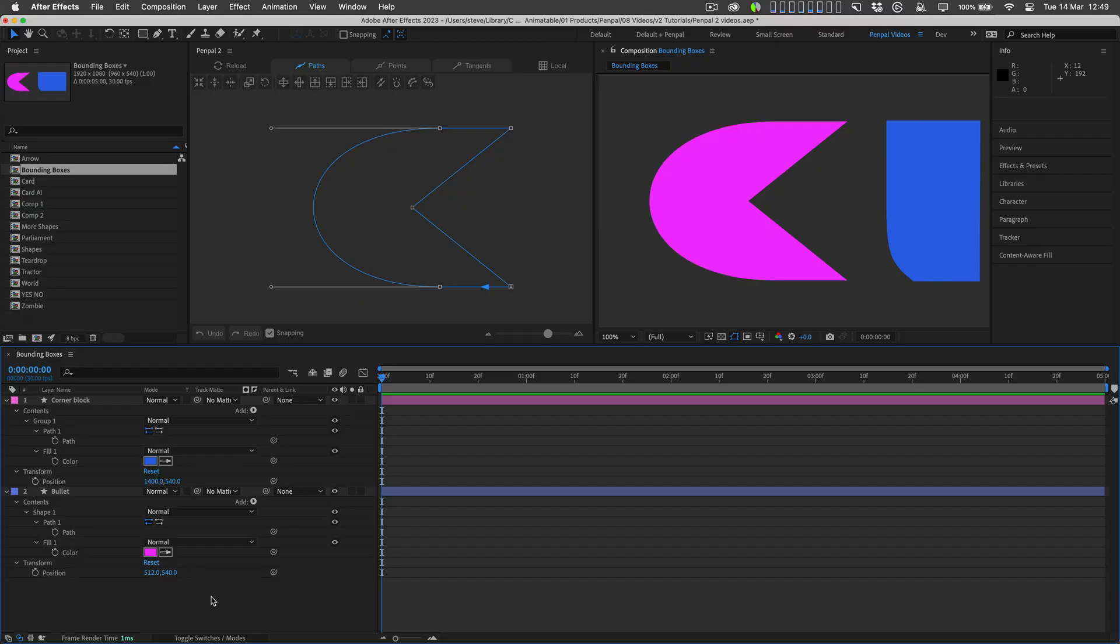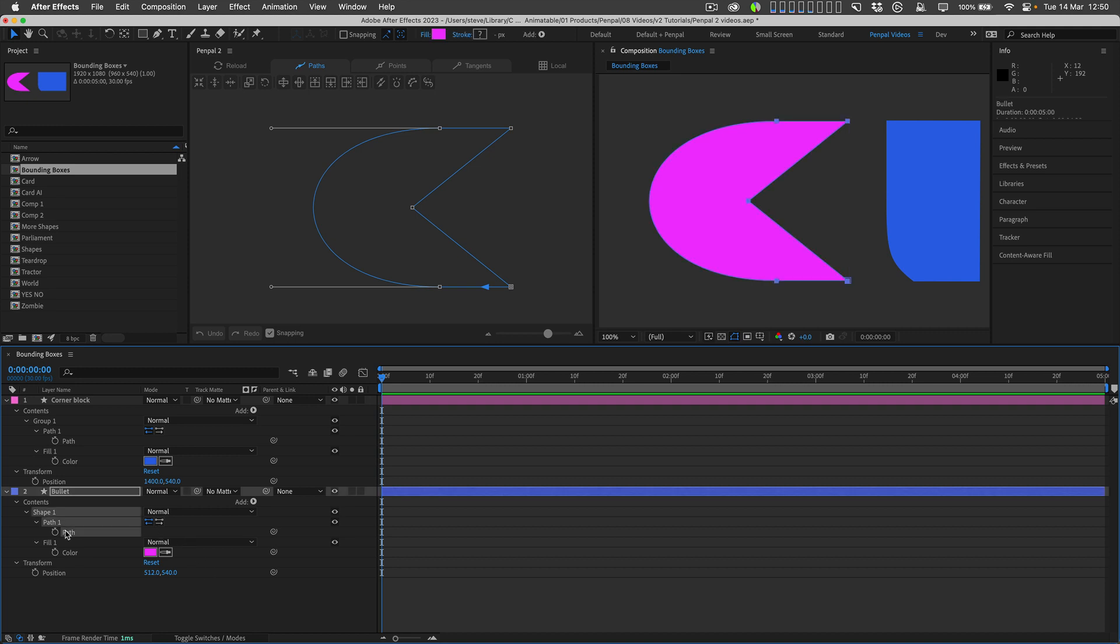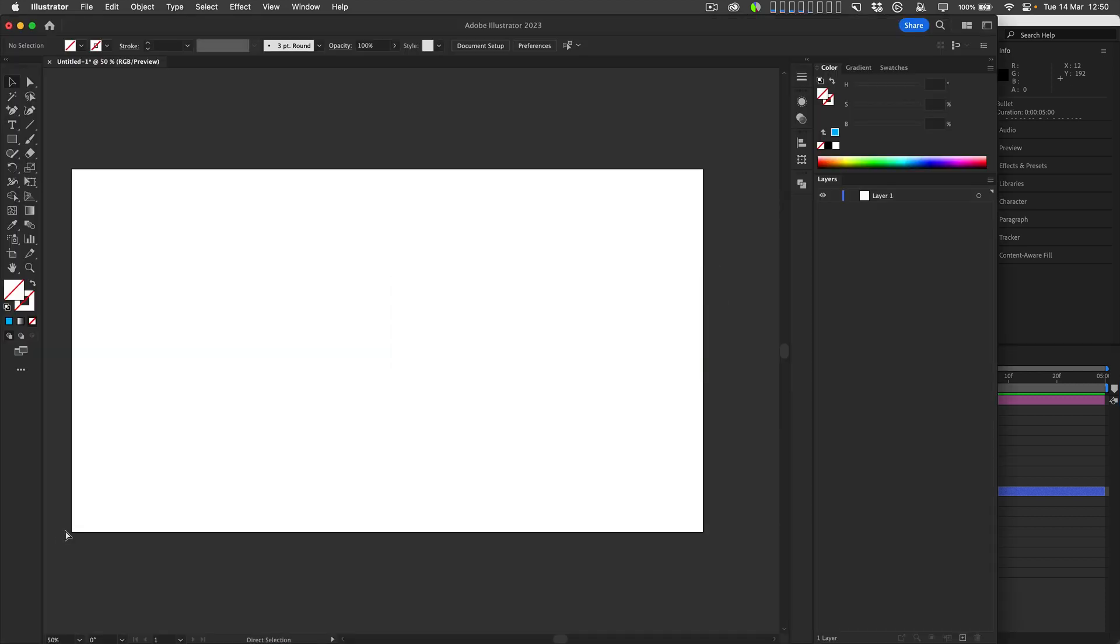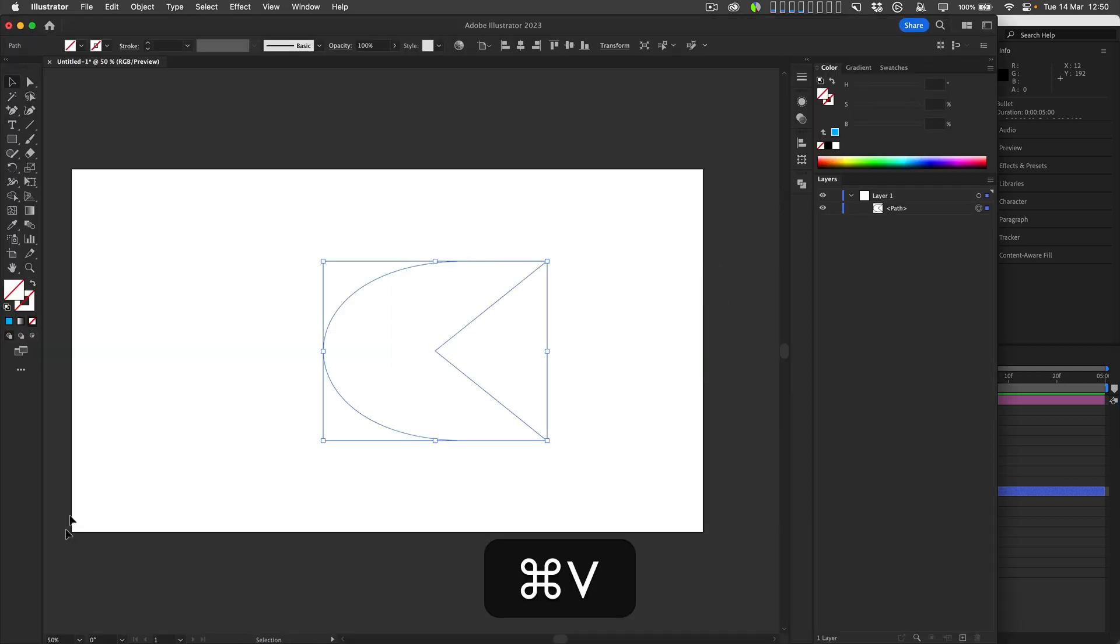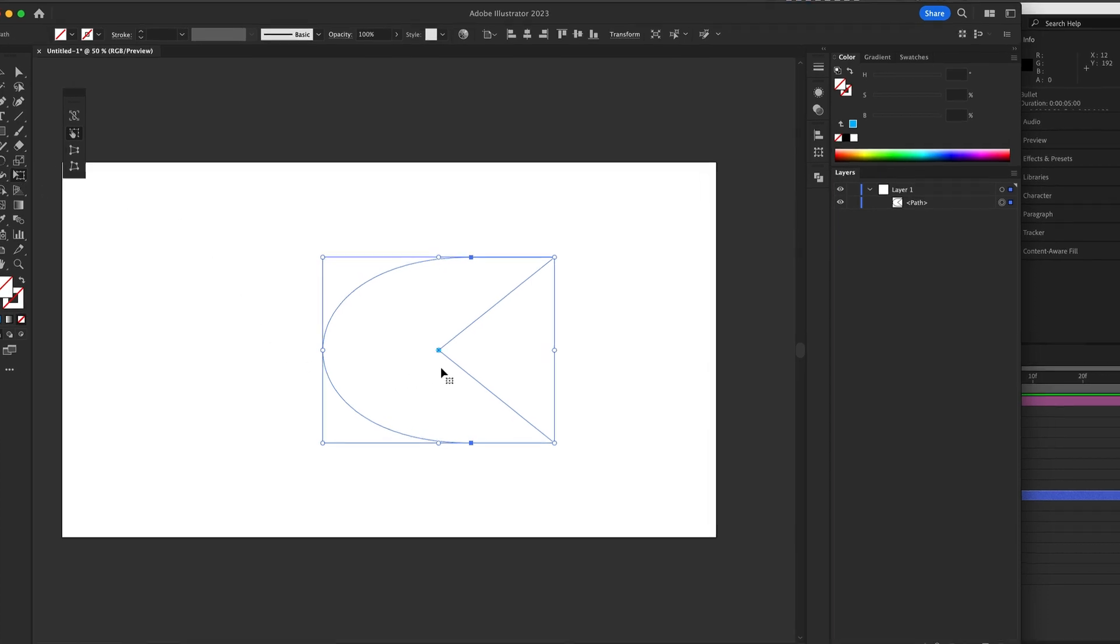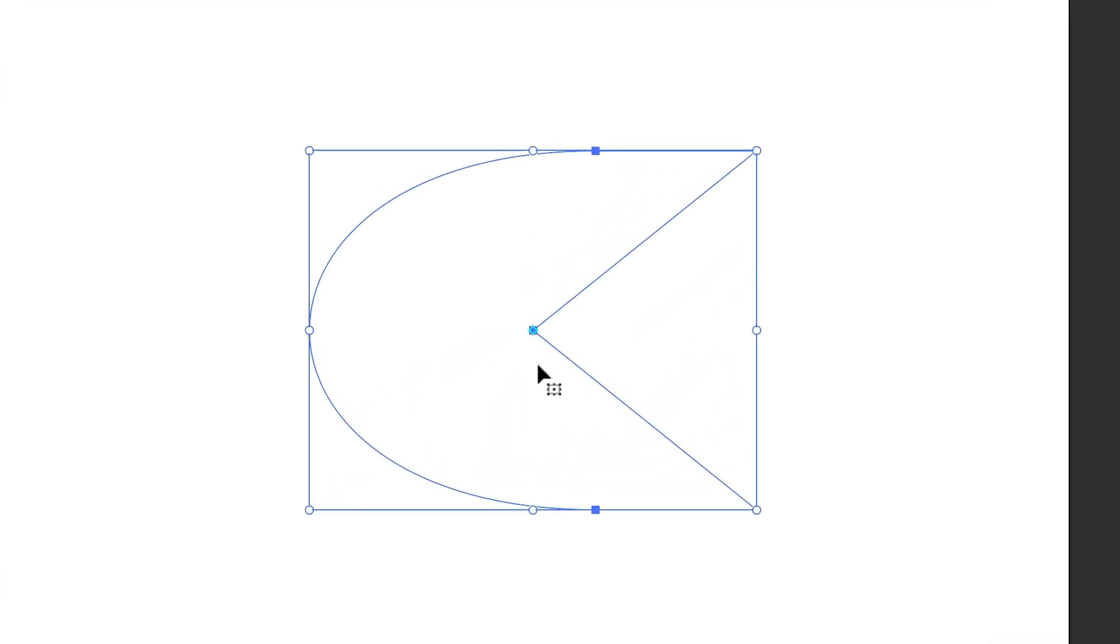After Effects doesn't calculate the bounding boxes of path points accurately. If I select this path and copy and paste it into Illustrator, when I select my Free Transform tool, we can see that the center of the path's bounding box is in exactly the same spot as one of the points.